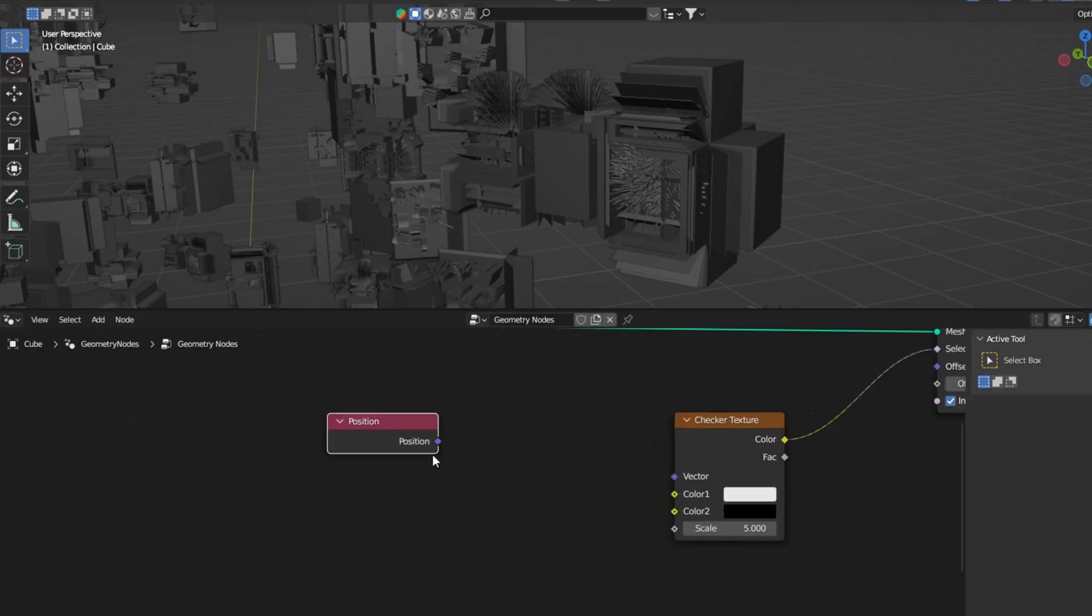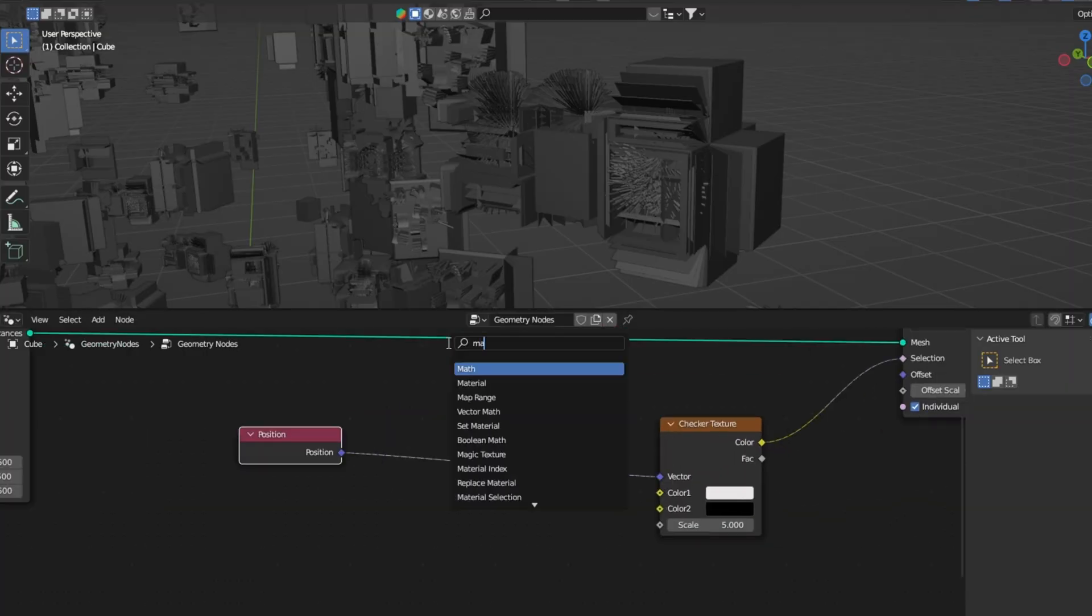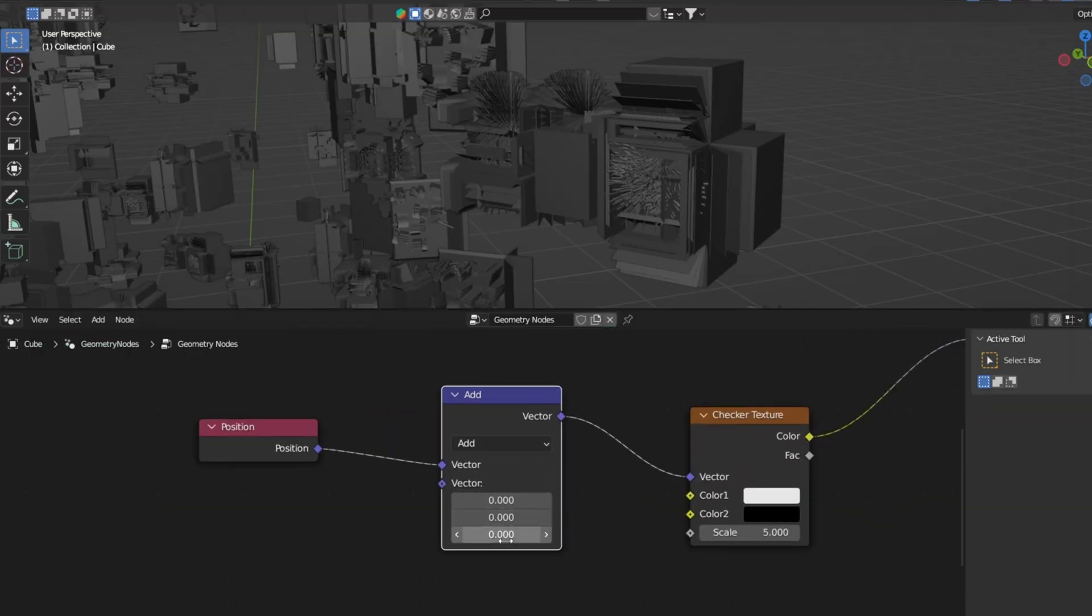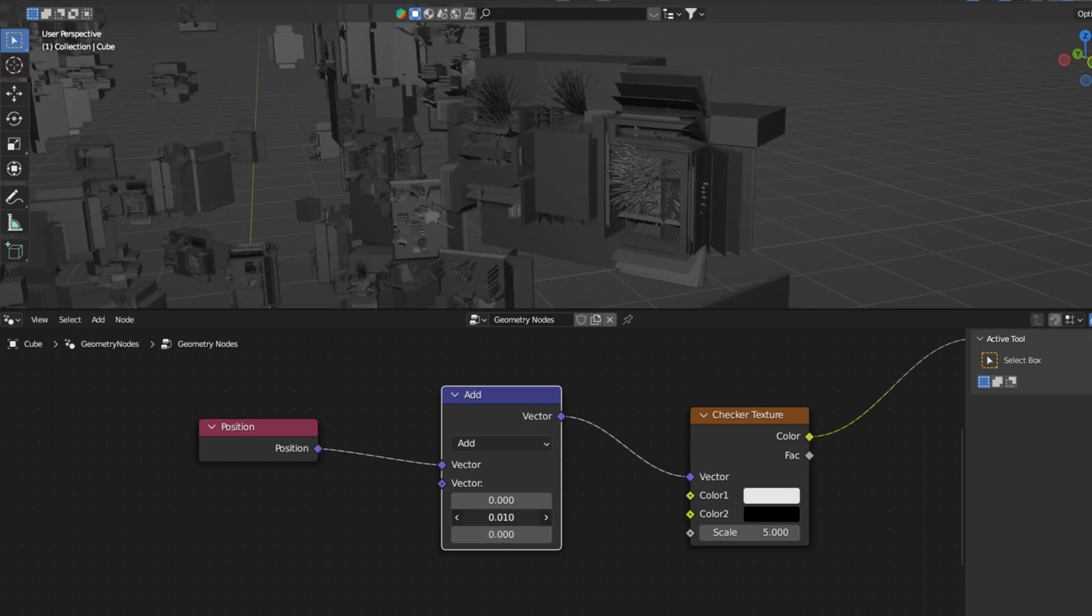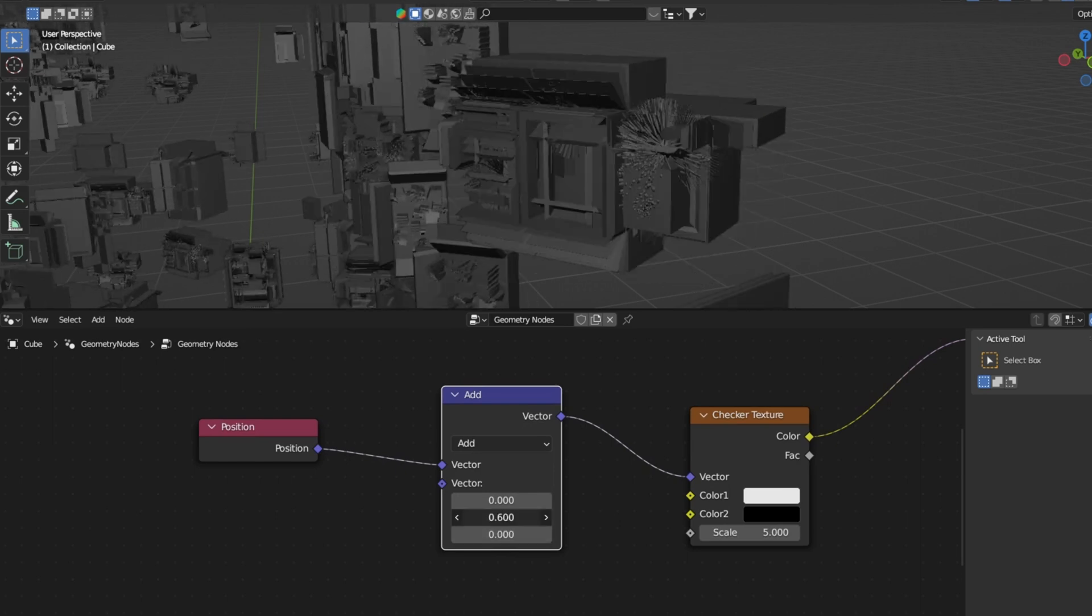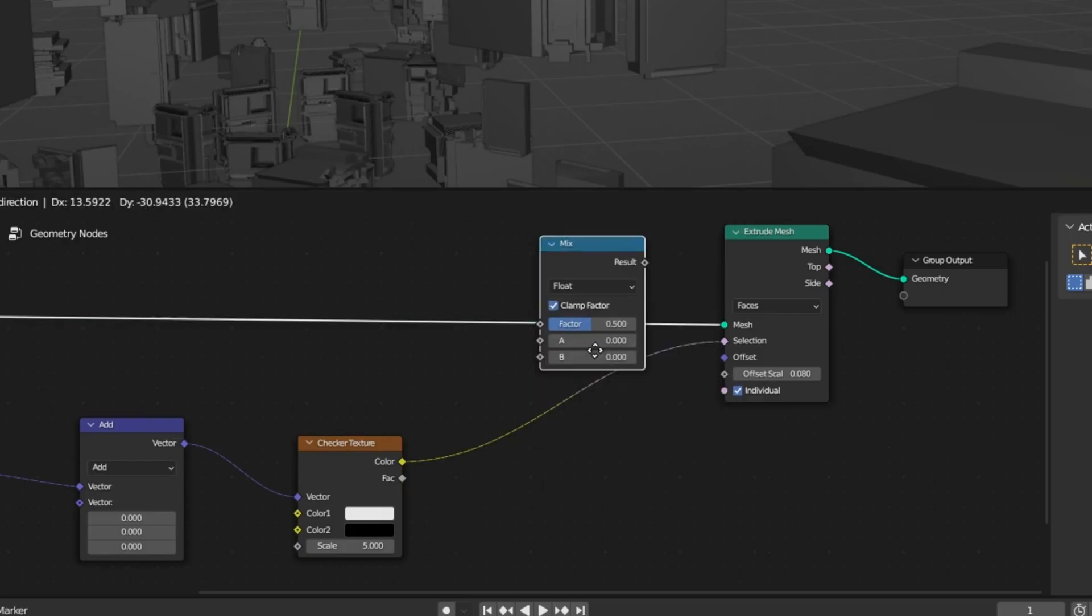Add a position node to the vector and add a vector math. With the vector math you can keyframe the position of the checker texture, which will create this random displacement effect.